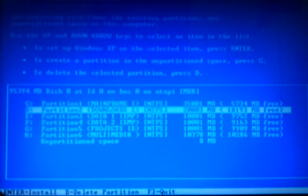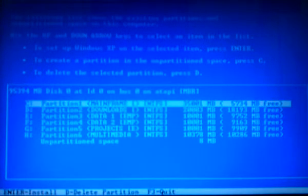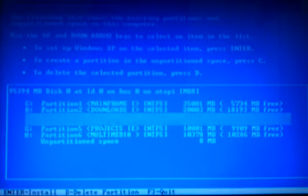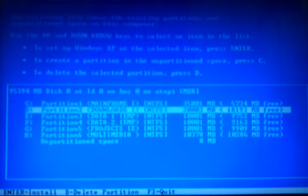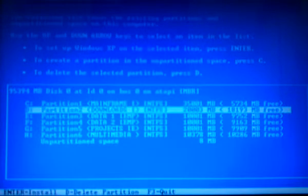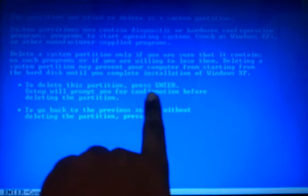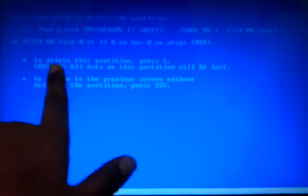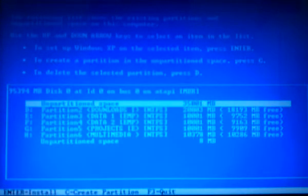So I'm going to delete all of the partitions because I have emptied all of them. As you can see in the name, it says EMP, EMP, I've emptied them. So I'm going to press D. And it's going to ask for confirmation. To delete this partition, press Enter. I press Enter. Now it says to delete this partition, press L. I'm going to press L. C is deleted.